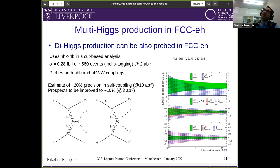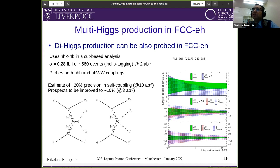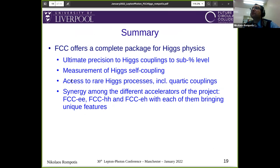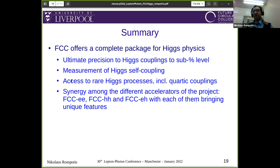Di-Higgs production can also be probed in FCC-eh. There has been a very conservative study in the four-b channel showing 20% sensitivity in self-coupling using 10 inverse attobarns, but there is already evidence this can be improved significantly using multivariate techniques. To summarize, FCC offers a complete package for Higgs physics: ultimate precision in Higgs couplings at percent level, measurement of Higgs self-coupling, access to very rare Higgs processes including quartic couplings, and synergy among the different accelerators of the project, each bringing unique features. That is all from my side. Thank you very much.